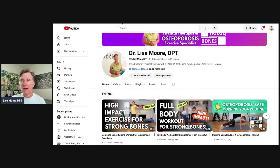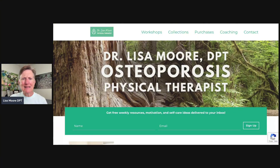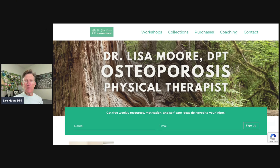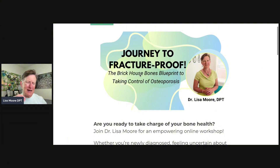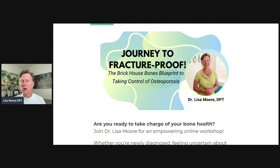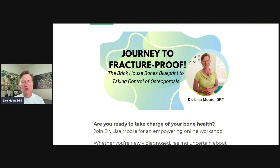Now let's look at my website: drlisamoredpt.com. From this website you can access the Workshop, which is Journey to Fracture Proof — my 90-minute webinar where I talk about what osteoporosis really means in your life, and the best action steps based on the evidence, research, and current guidelines: how you need to eat, how you need to move, and the right types of exercises. I show a demonstration video for every type of exercise from beginner to advanced, giving you a good blueprint for your bone health journey.